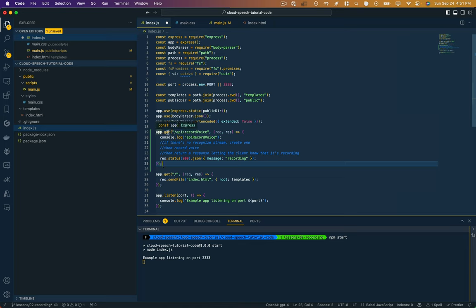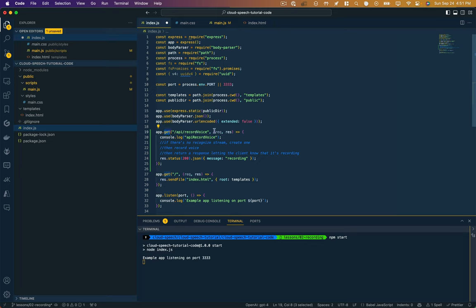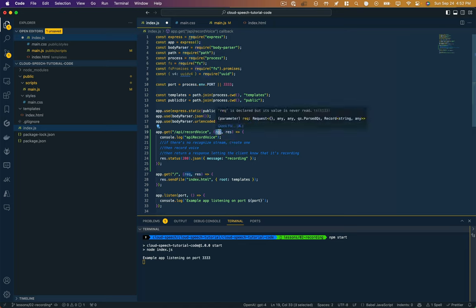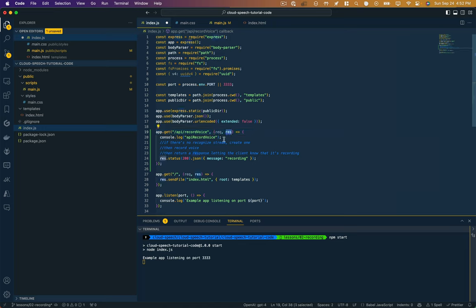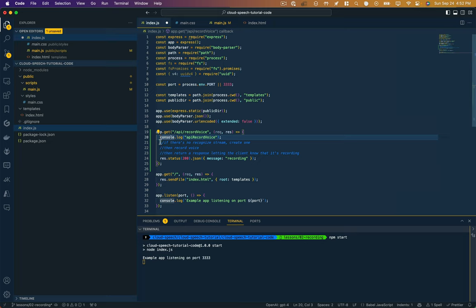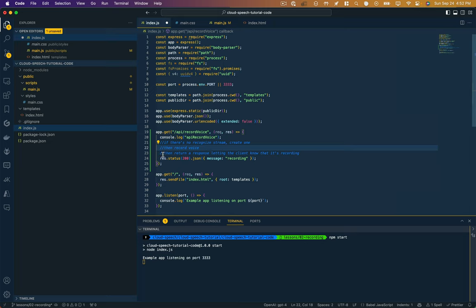So we're going to say app.get. And remember, this is a get request. If it were a post request, we'd say app.post. API recordvoice is what we called it over in main.js. And I always pass these parameters to node and express. These store what the request was and allow us to use this response object to respond back to the client. So here, I'm just going to say API recordvoice as the function name, so that we know that this function has been called properly. And I'll get into this in a second, but basically what we're going to do is we're going to start this recognition stream.